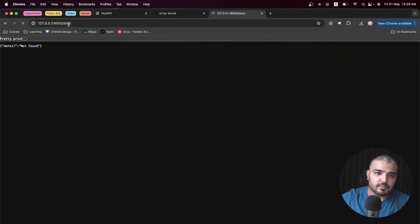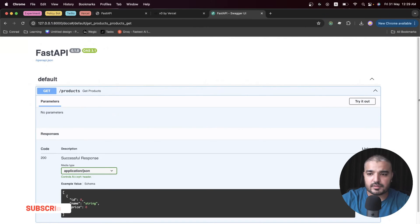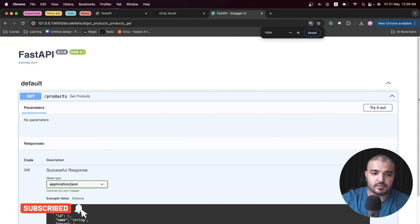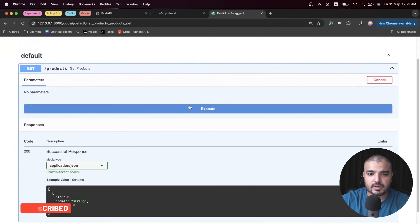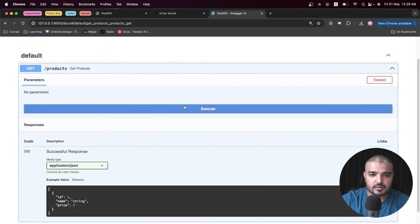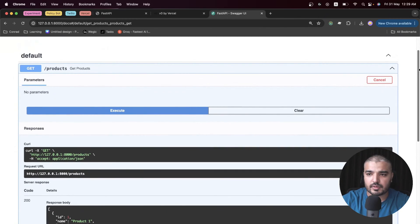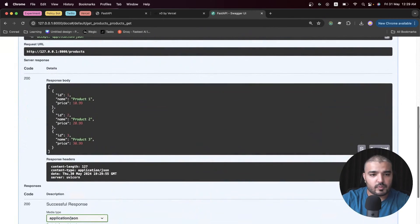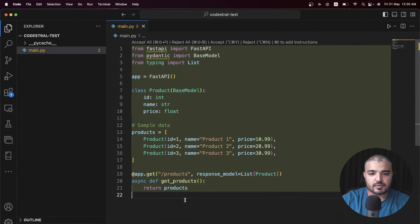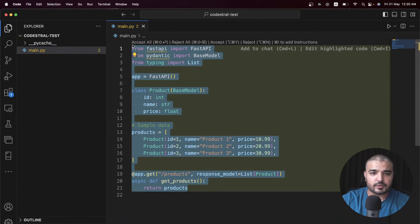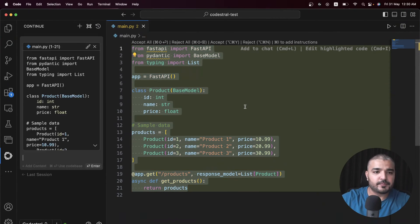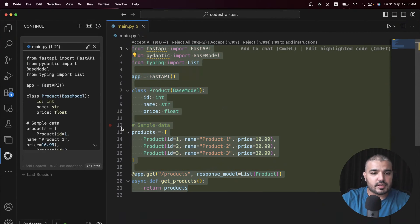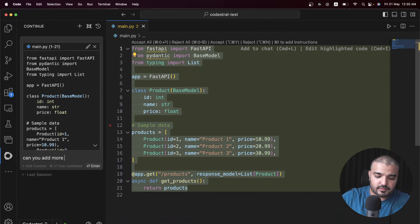If you want to check our existing API, it's right here - the product API. Let me zoom it up. Let me try it out, execute, and there we go, we get these products. I'm going to select all this and hit Command L and say 'can you add more products'.